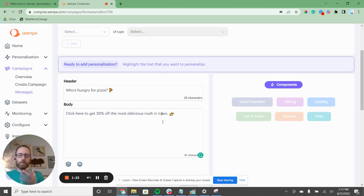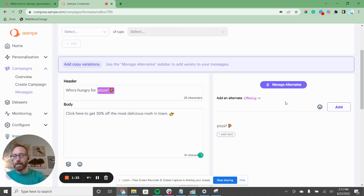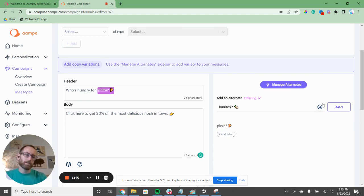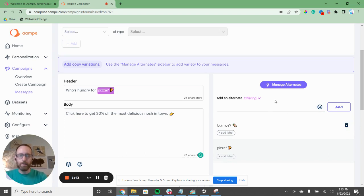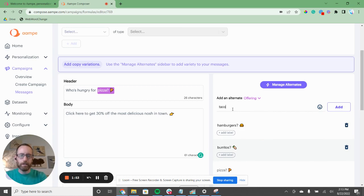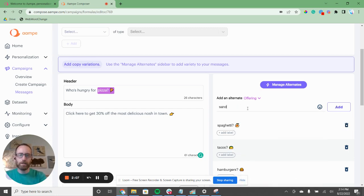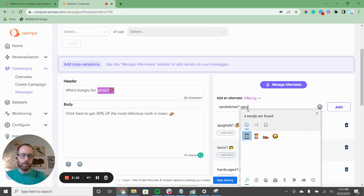But this is where we're going to have some fun. Pizza is our offering — it's the thing we're selling — but we're food delivery, right? We have a lot more than pizza. We have burritos, hamburgers, tacos — who doesn't love a taco? — spaghetti, and maybe it's lunchtime so we'll throw some sandwiches in there.